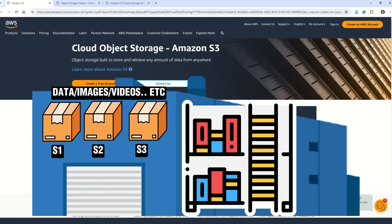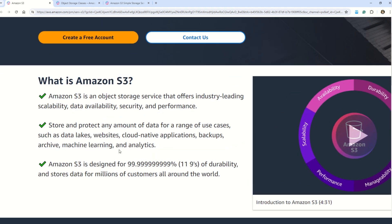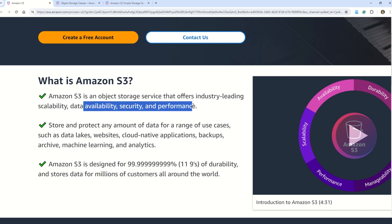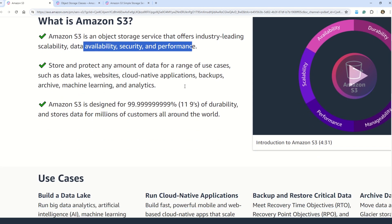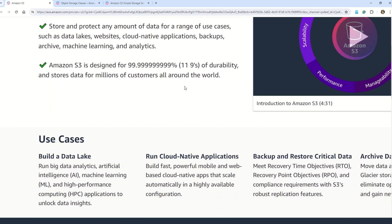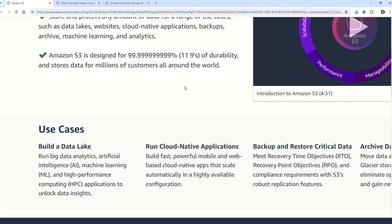Before we understand what Amazon S3 storage tiers are, it's important to understand what Amazon S3 is. Amazon S3 is an object storage service that offers industry-leading scalability, data availability, security, and performance. You can imagine Amazon S3 as a giant digital warehouse with lots of shelves and bins. As a user, you store data into buckets — similar to bins — with a unique name. You can put files inside the bucket, such as website images, videos, mobile app data, or backups.